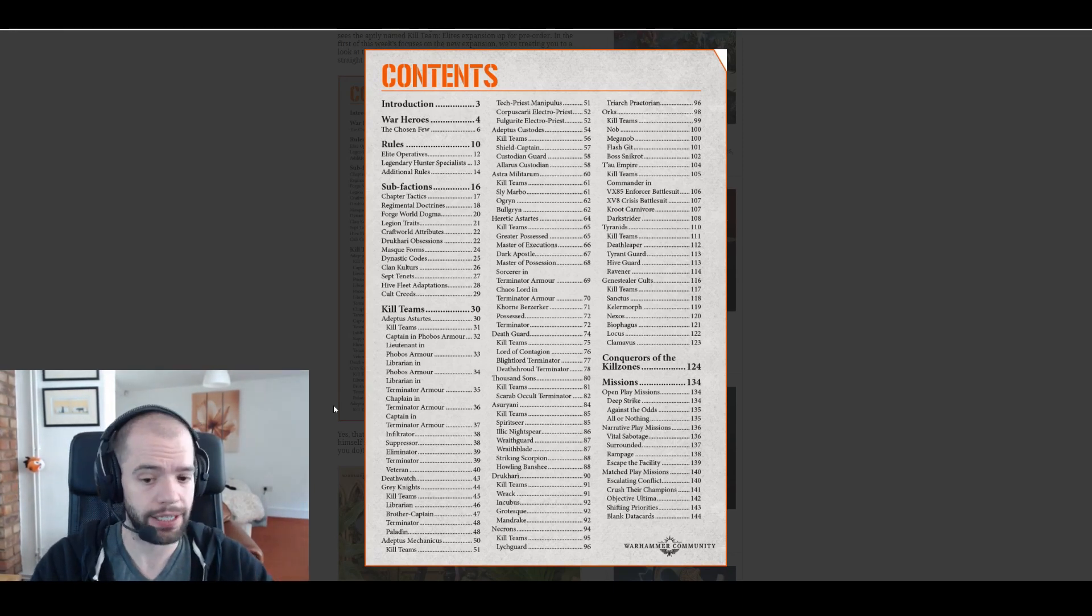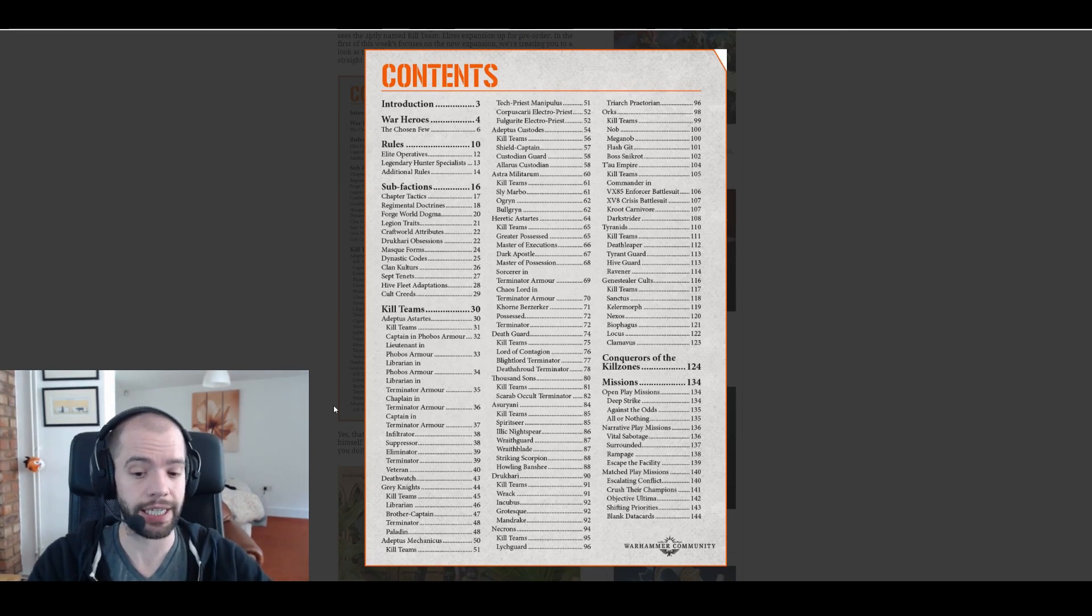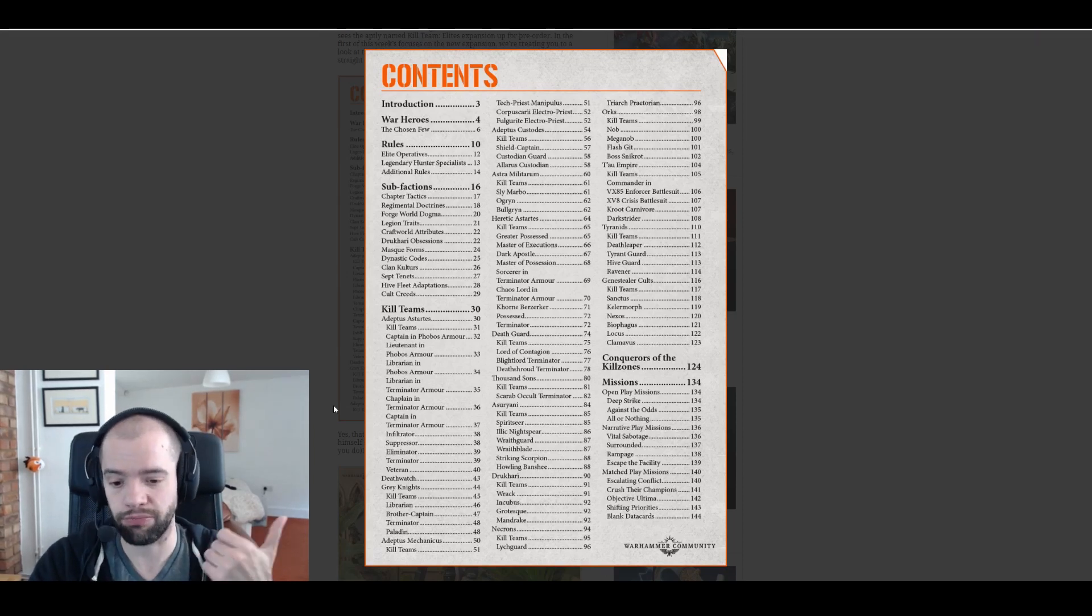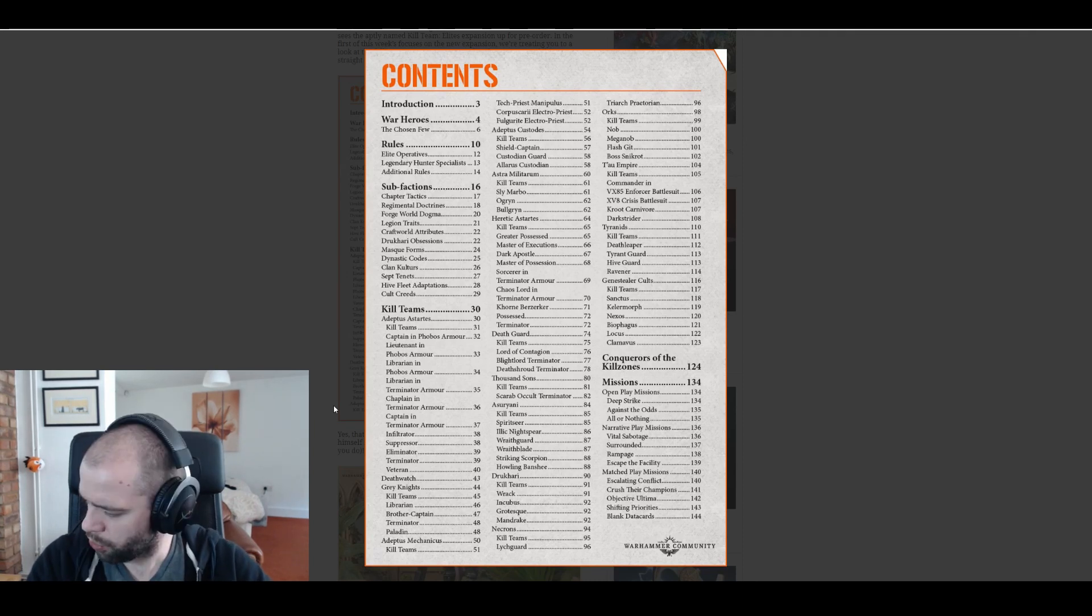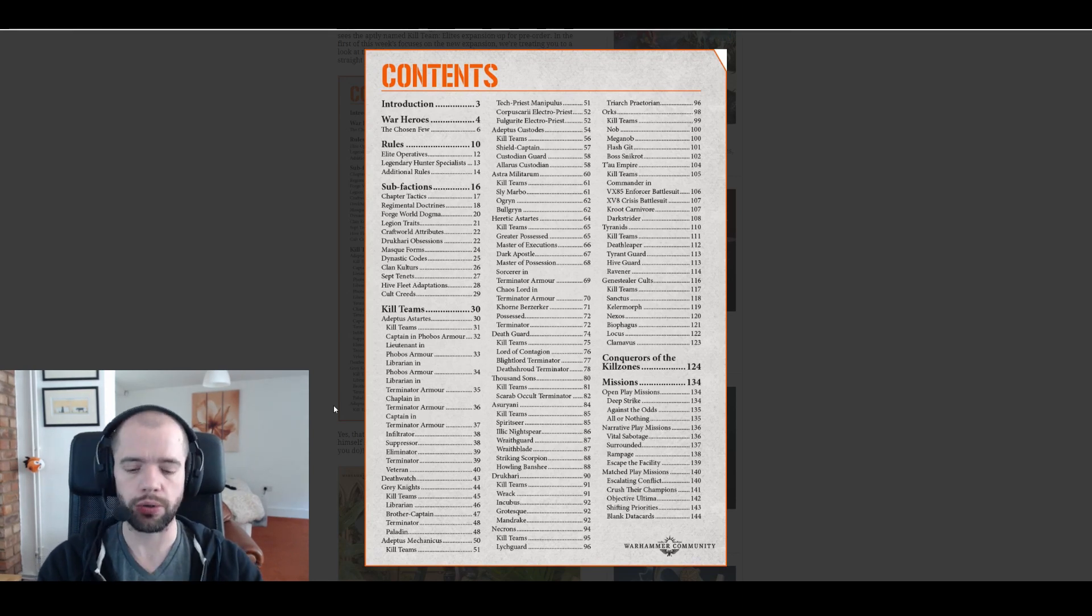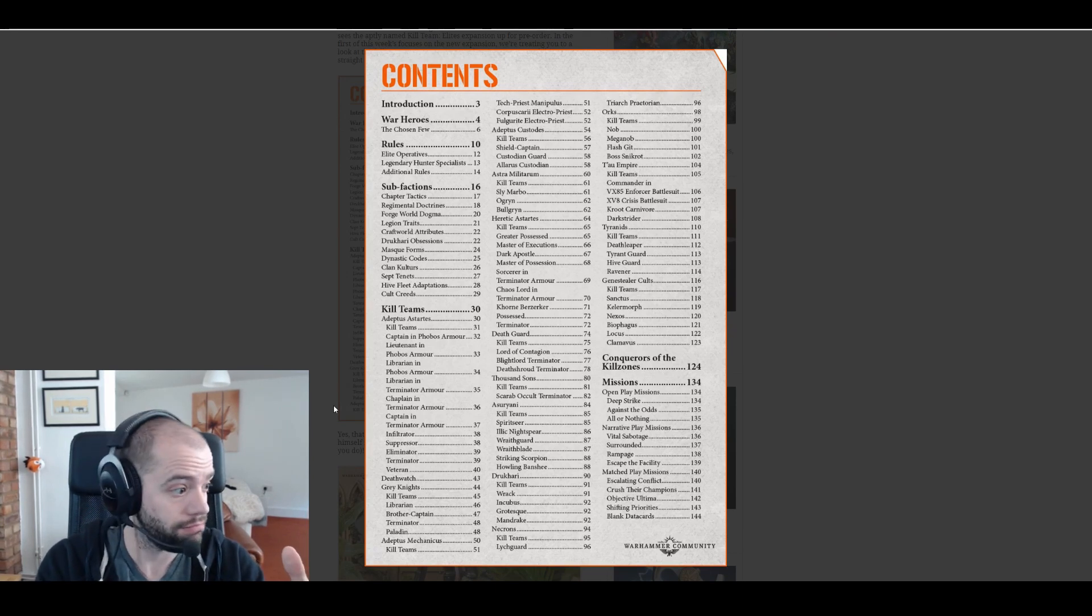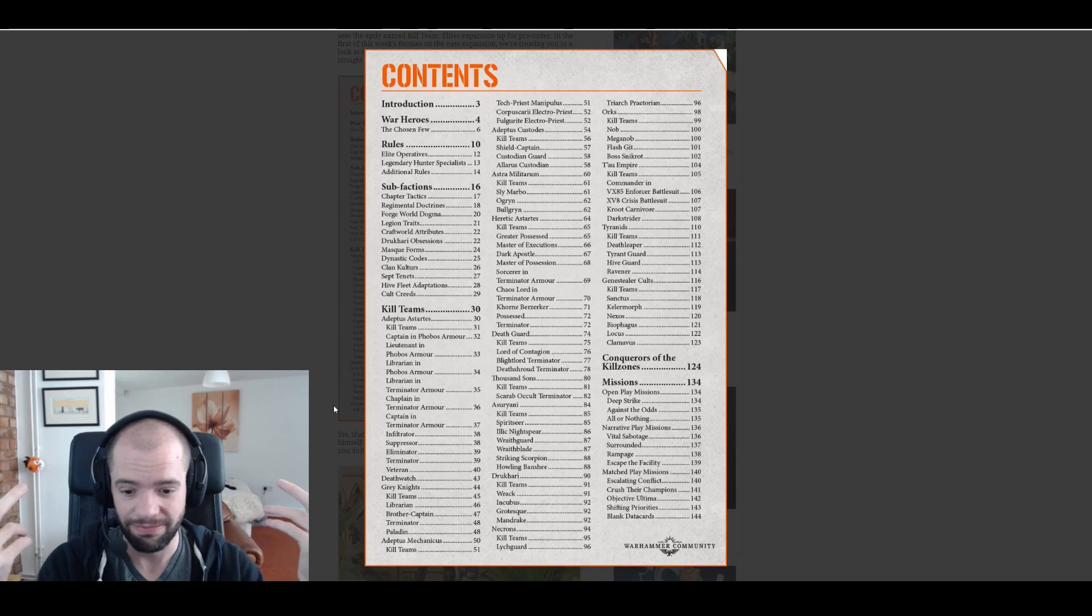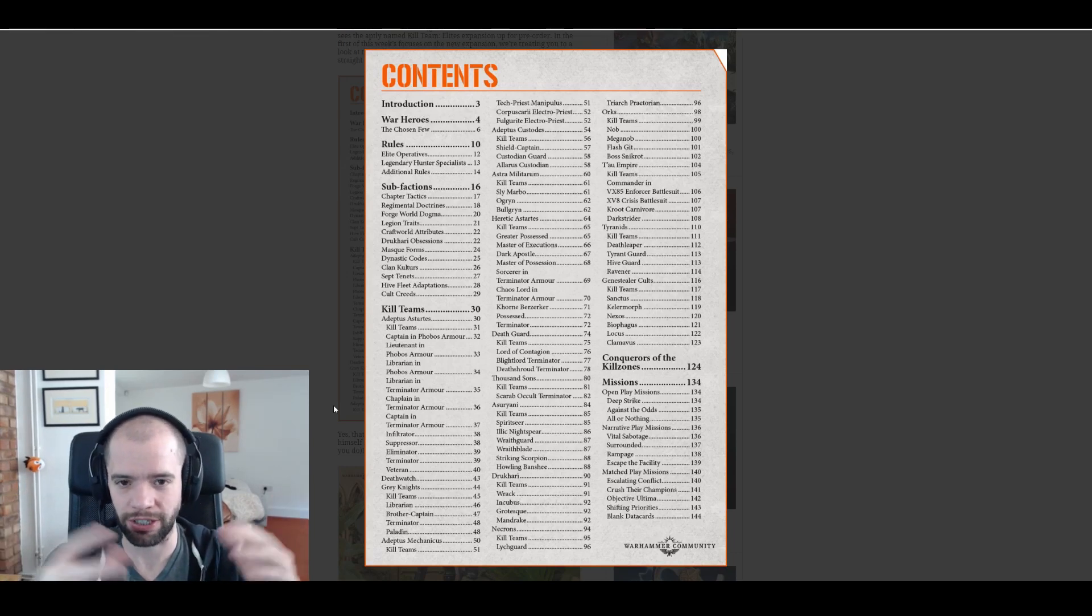Grey Knights actually get some options, which is a bloody first for them. Good lord. So librarian, brother captain, terminator, paladin. Brother captain wasn't the brother captain already released? It must have been something else. Grey Knights are going to get access to a librarian which they don't need at all unless it's cheaper, unless it's a cheaper commander.